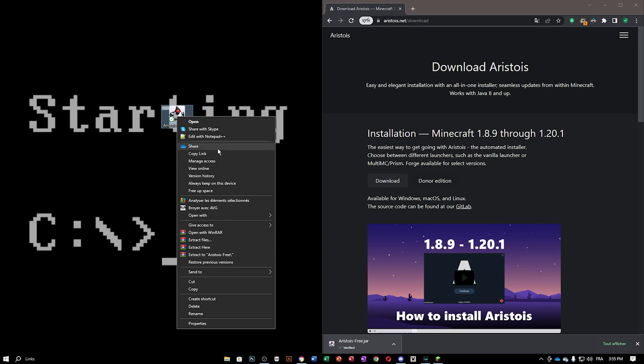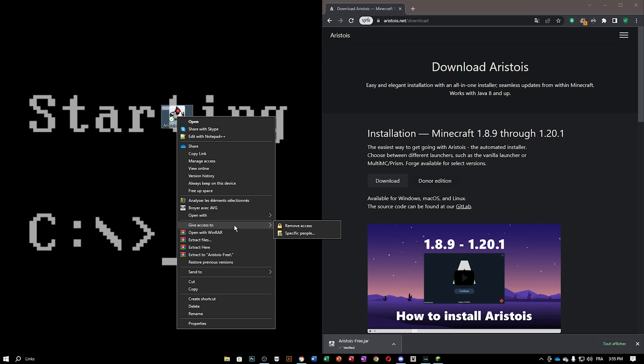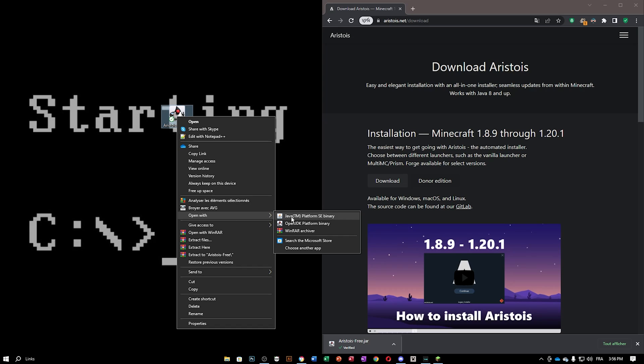Now, for this to work, you want to install Java. If you don't know how to install Java, I will be doing a video on that, but it's really basic. I will put the link in the description if you want to do it yourself, but go ahead and open with Java TM platform SE binary.